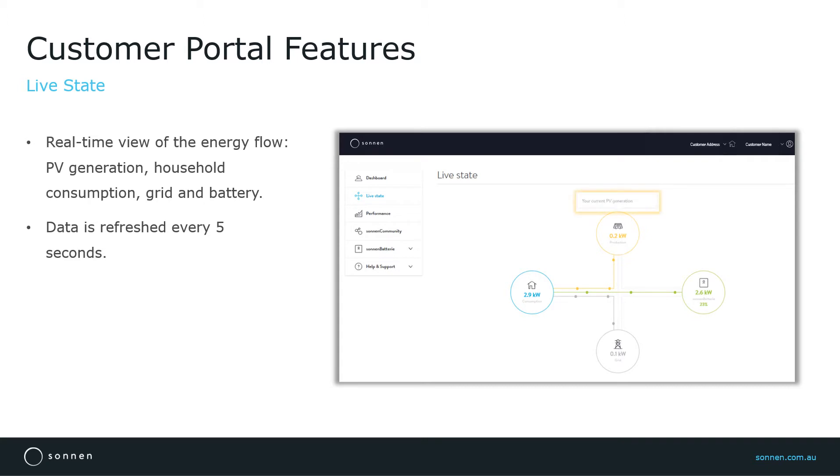PV generation is yellow, the battery is green, the electricity is gray, and the consumption is blue.